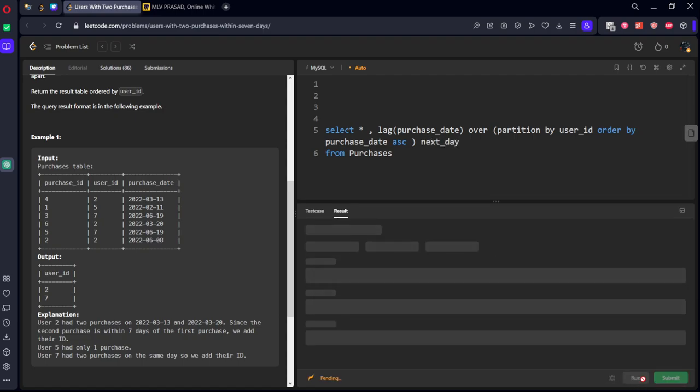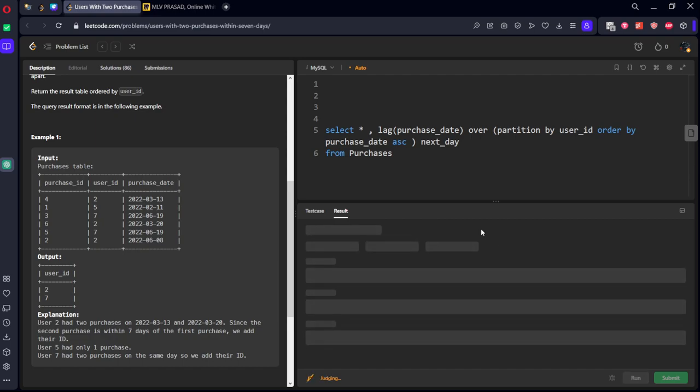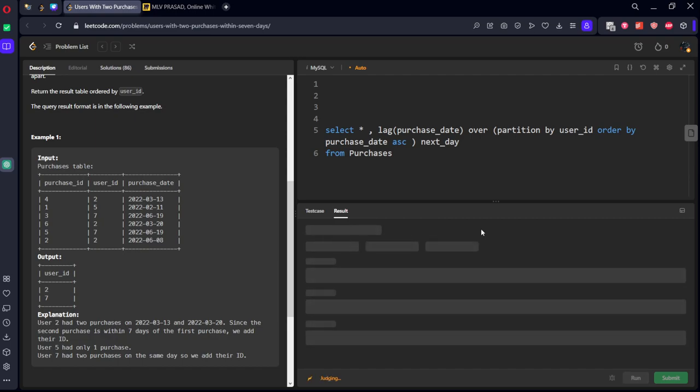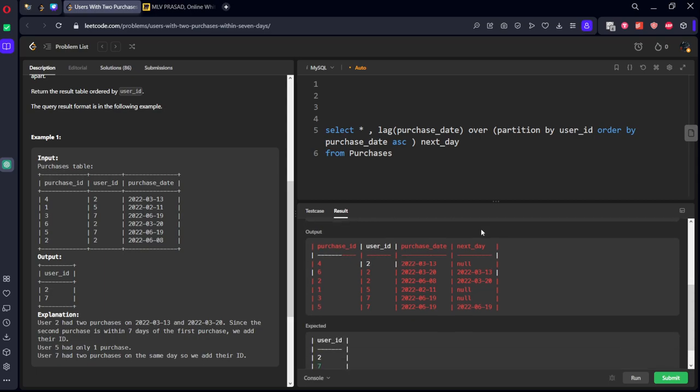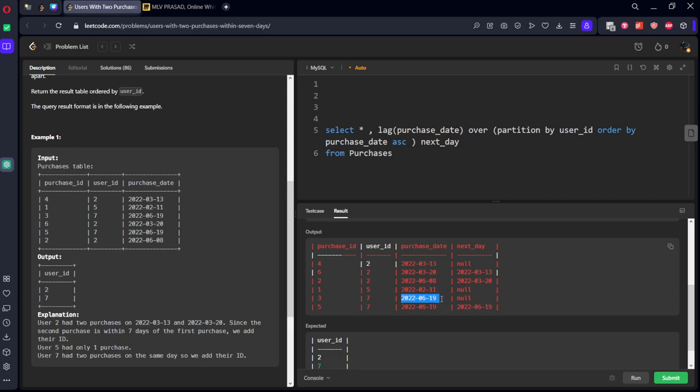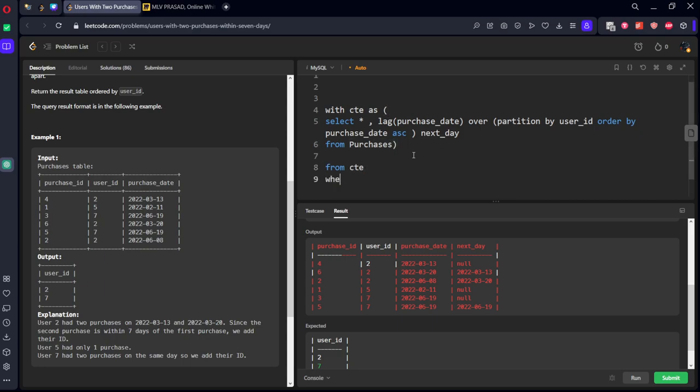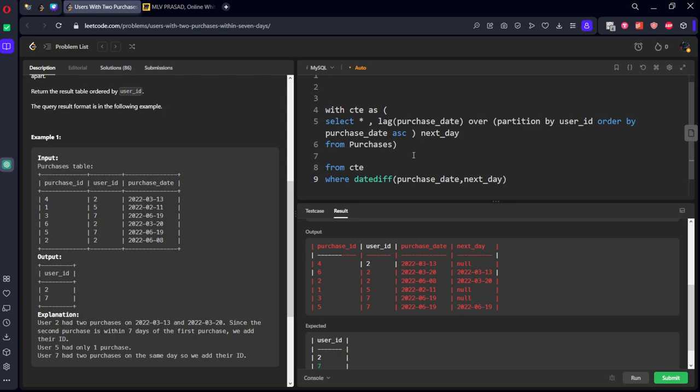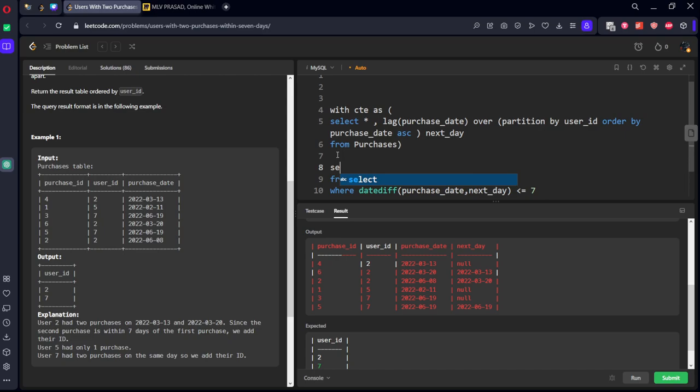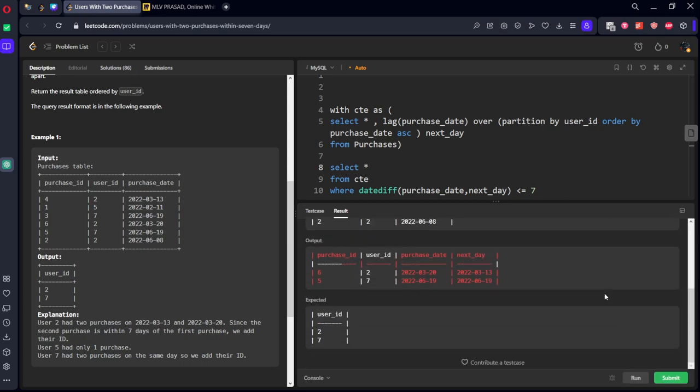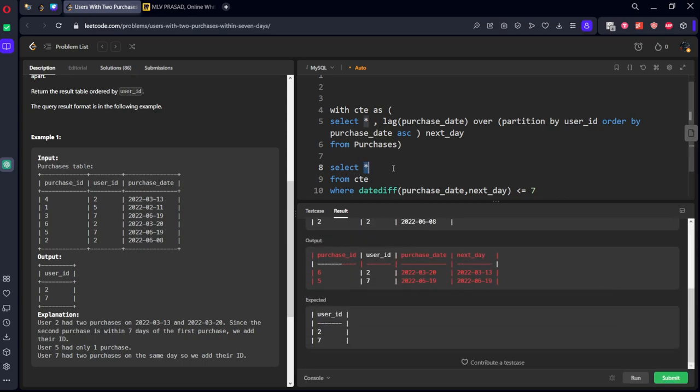Let's see the table. Here you can see purchase date and the previous date. Nothing is there for 2020 March 20th. The previous date is March 13th. For June 8th the previous date is March 20th. For customer number five there is only one column so nothing is there. Similarly for seven, first date nothing is there, for secondary date some date is there. Now what we will do, let's call it as a CTE. Now from the CTE, where date_diff between purchase_date and next_day should be less than or equal to seven.